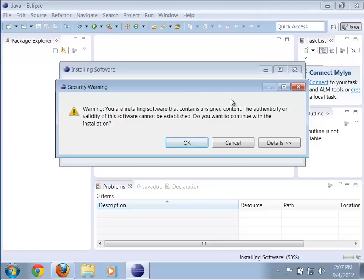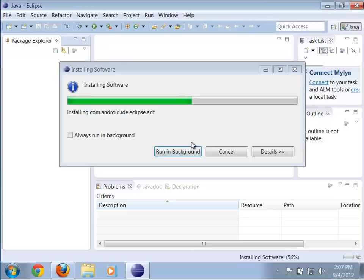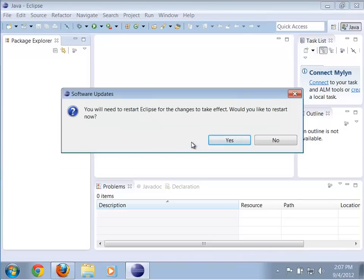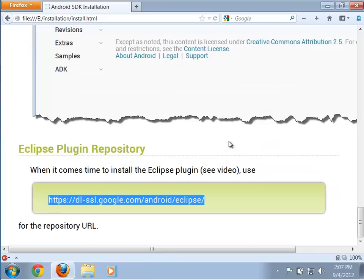You don't have to worry about the unsigned software warning — go ahead and click OK. It will finish and then want to restart Eclipse. You do need to do that, so click Yes.